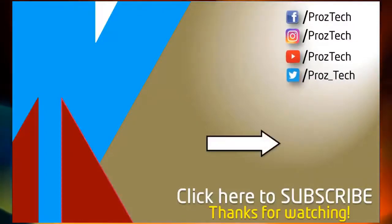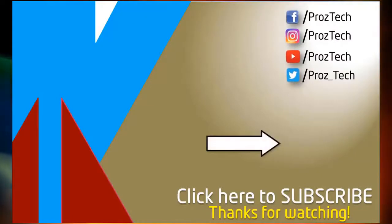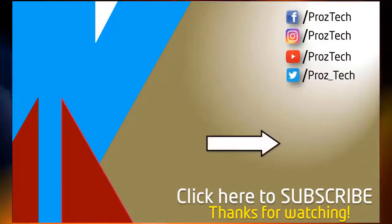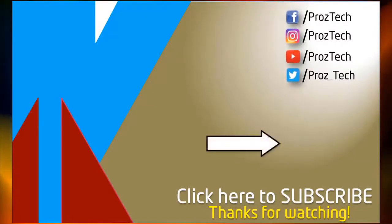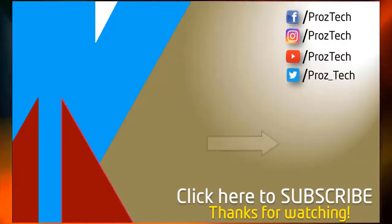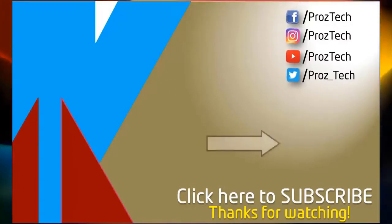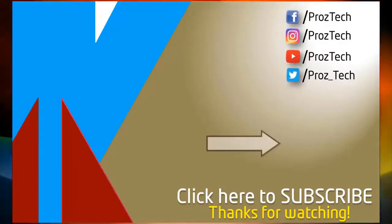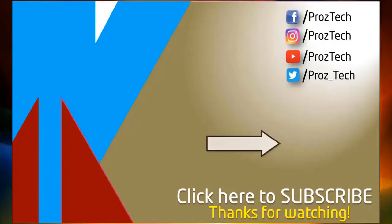You can also check further details in the description below. What do you think about these smartphones? Do let us know in the comments section below. I hope you liked this video and don't forget to give it a thumbs up and subscribe the channel. Thanks for watching.